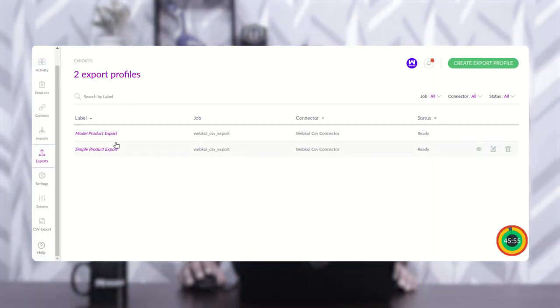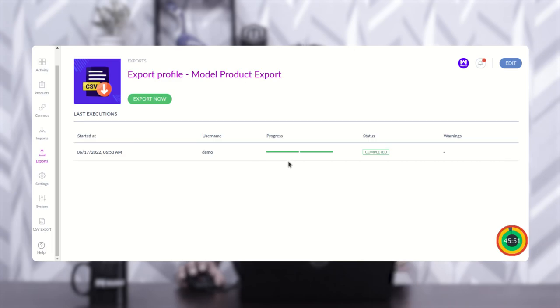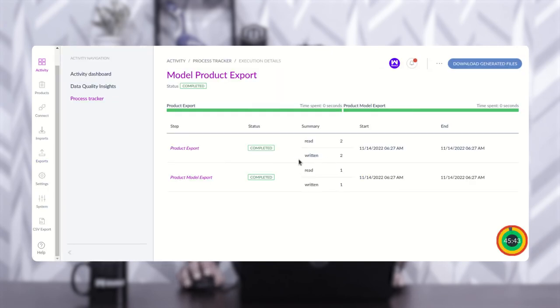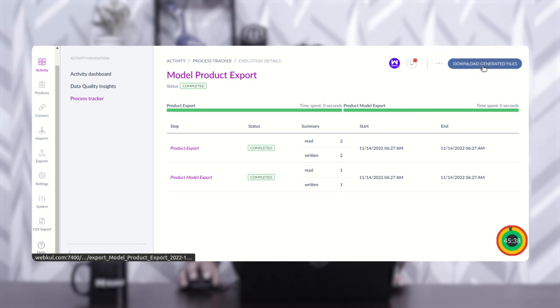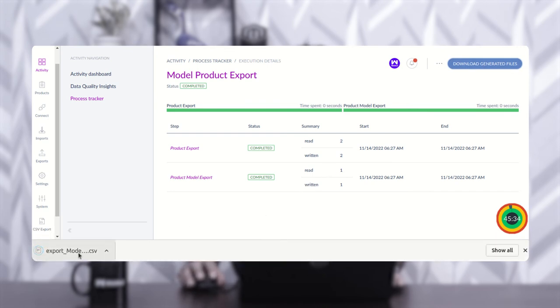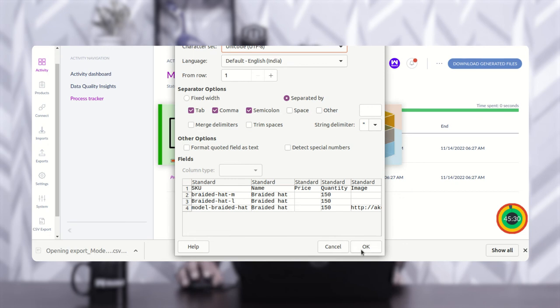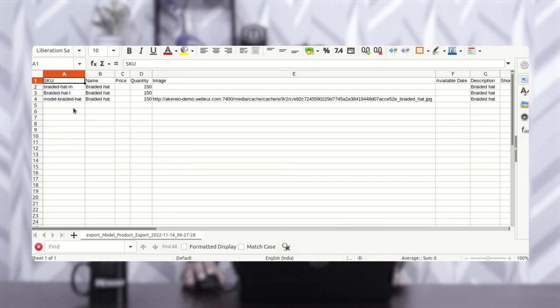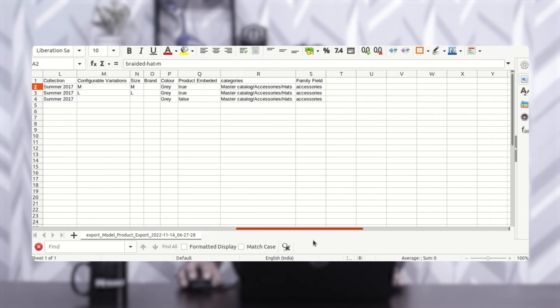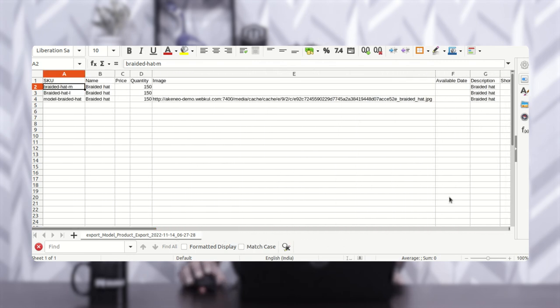Now let's go back to the export profile and run the 'Model Product Export' to export product models into the CSV file. Tap 'Export Now' — the product model export has been read one, written one. Tap 'Download Generated Files'. Opening this CSV file, you can see the model 'Braided Hat' is the main product, with two variations — large and medium — and the rest of the CSV columns are visible, exported according to the mapping we configured between the CSV field columns and the Akeneo fields.